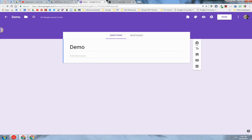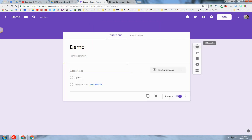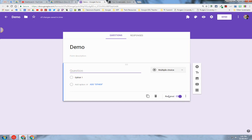Now if I add a question, you can see that the required option is already enabled, so I don't have to enable that for every single question.